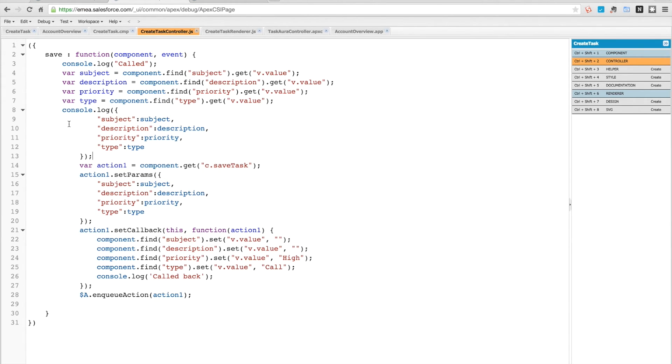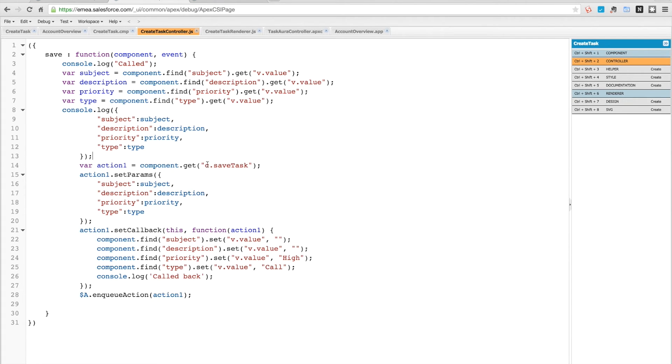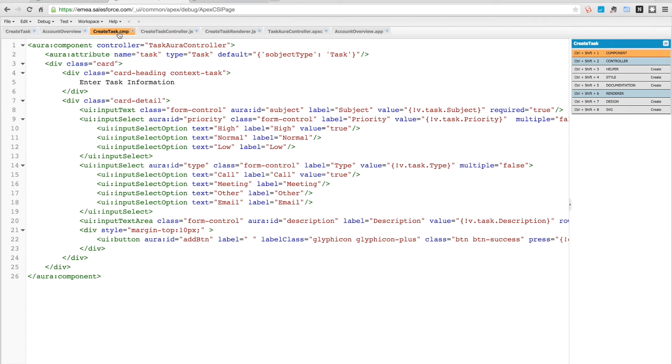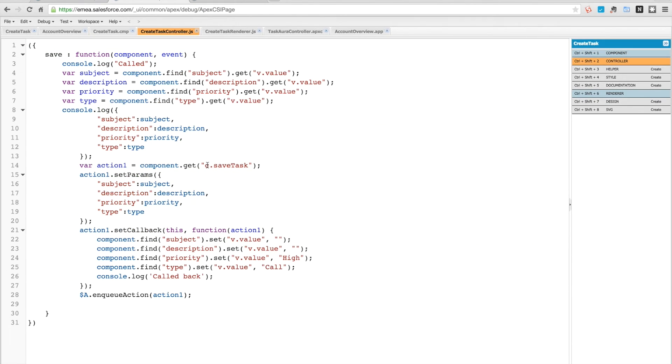We're just logging those out to the console so we can see them. Then we also have an action here where we're going to call c.saveTask, and this refers to our controller, which is our Apex controller that's associated with our component. At the top here you can see we're associated with a controller. On that controller we're going to call saveTask, and then we're going to set the parameters for the subject,